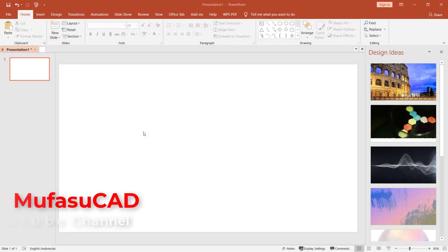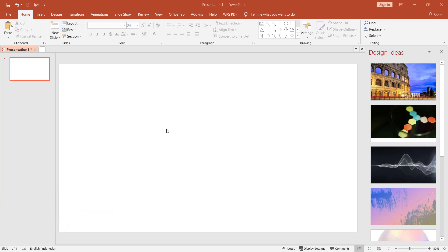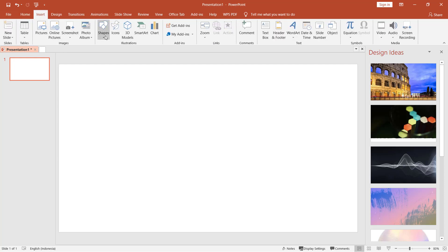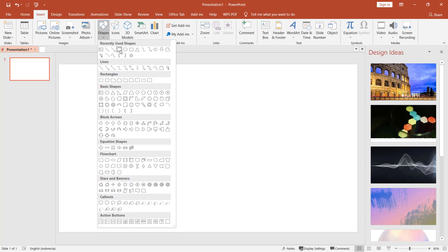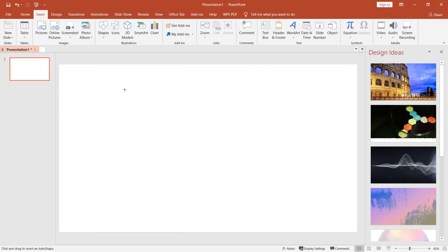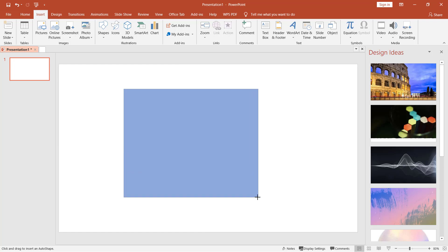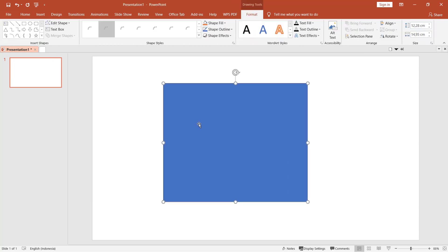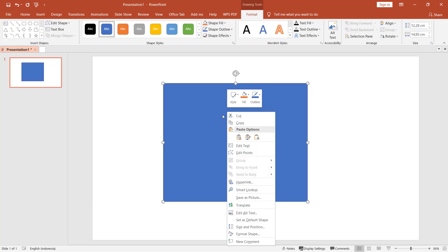Hello everyone, welcome back with Microsoft PowerPoint basic tutorials. To make a picture transparent, we can use shape tools. Click Insert and click a shape — for example, I will draw a rectangle from this point to here. Next, right-click on the shape and choose Format Shape.